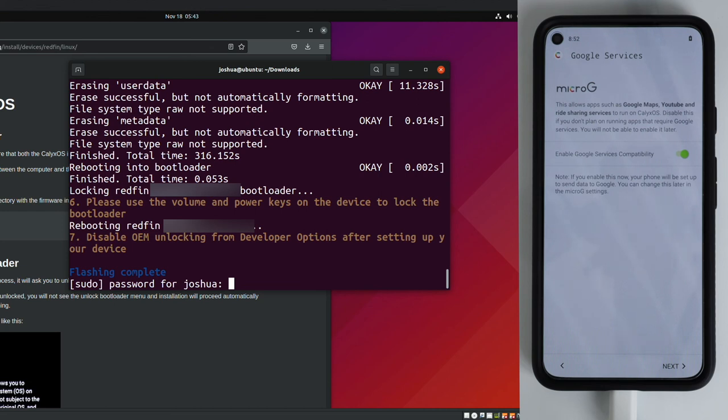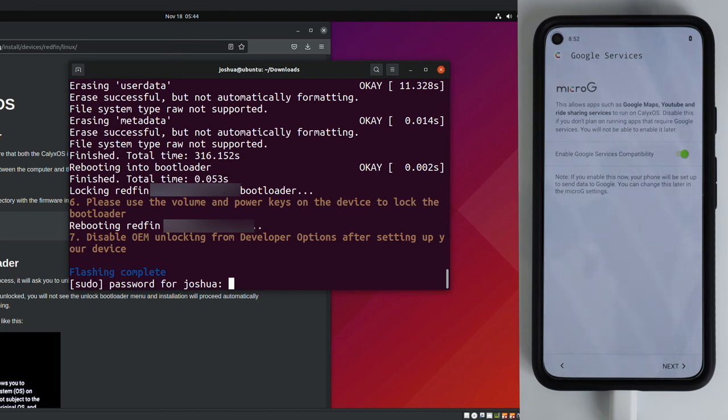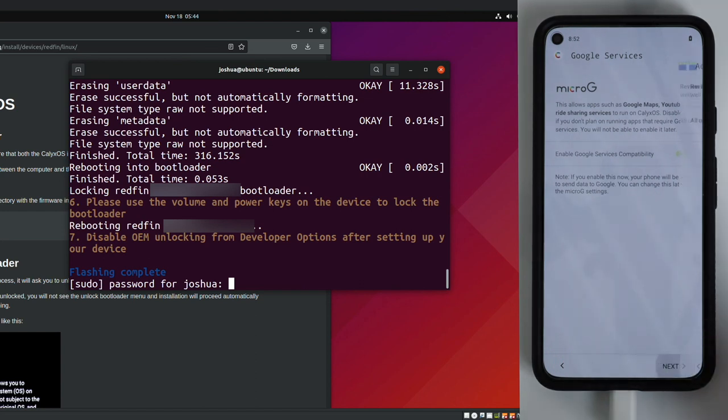So here we have Micro-G services, and this basically emulates Google Play services without actually having Google Play installed. You can disable this if you want, but the point of installing CalixOS is that this comes bundled. So if you don't want to enable Micro-G, there's other ROMs out there that I think are better suited for privacy. So I'm going to go ahead and leave this enabled.